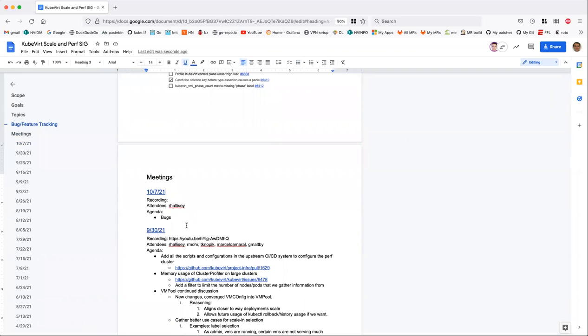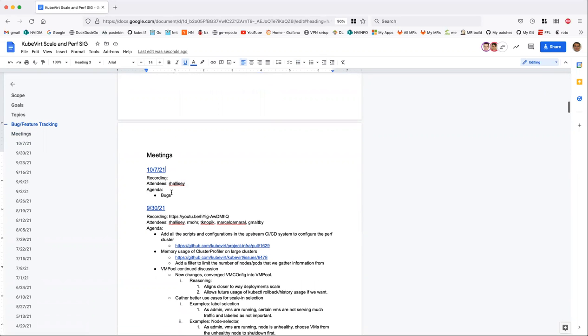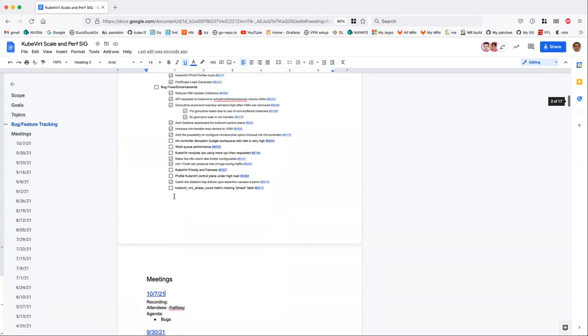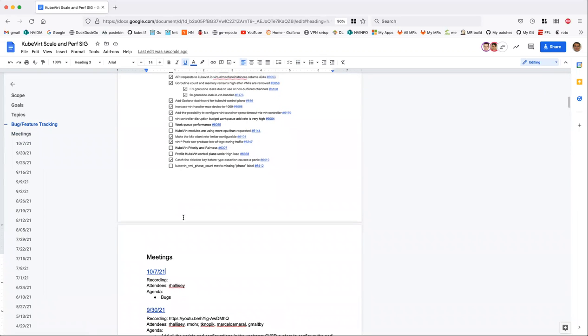Okay, it's October 7th, this is sixth scale. Everyone please add yourself as an attendee and add agenda items. Feel free to add agenda items as we go through.